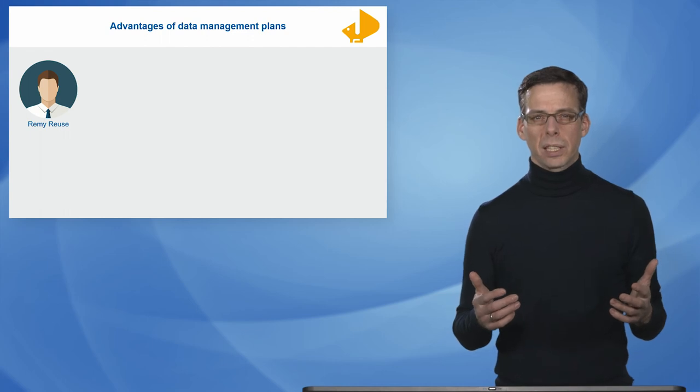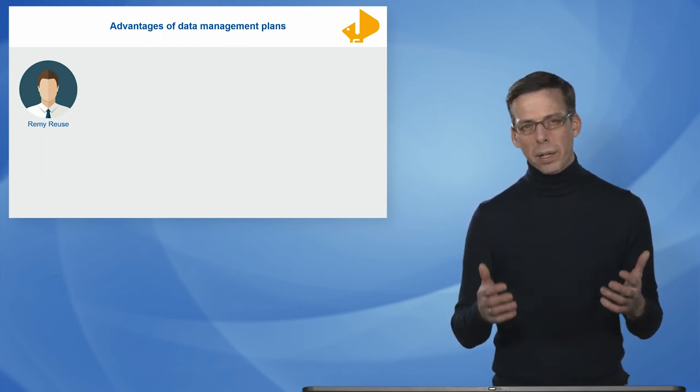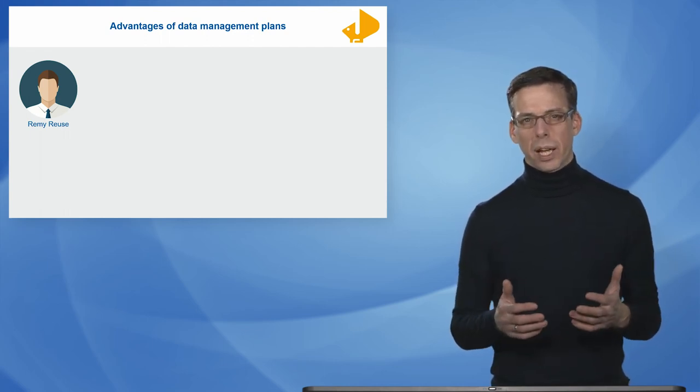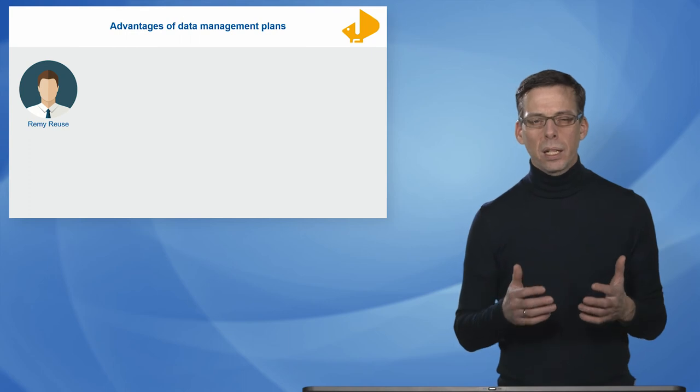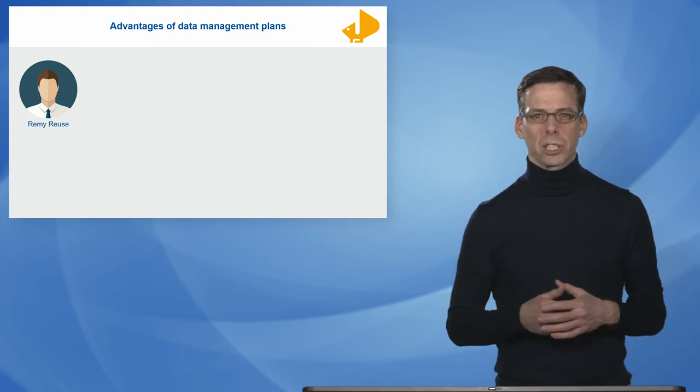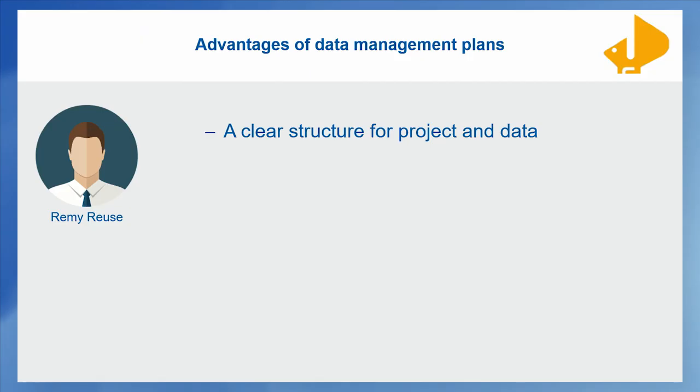Remy fills out this data management plan and despite the effort that he has to put into that, he immediately sees the advantages of such a data management plan. For one, there's a clear structure that you have to establish for your project and your data.